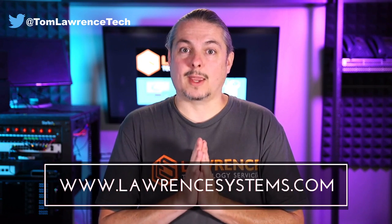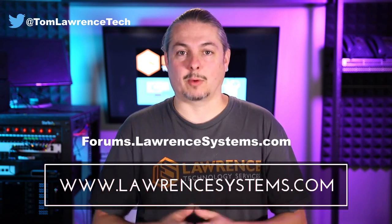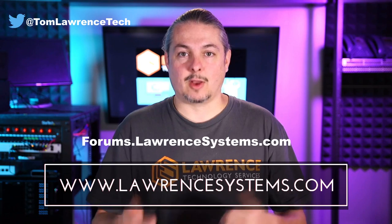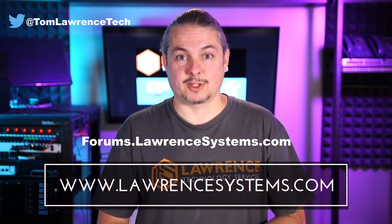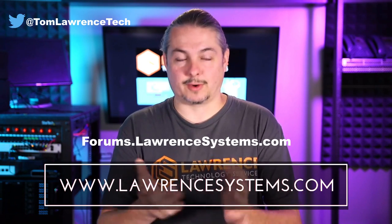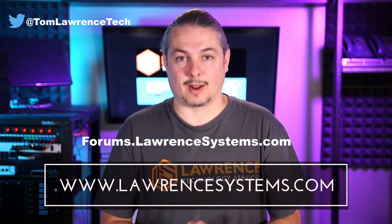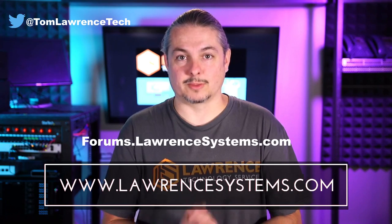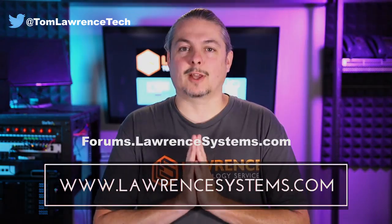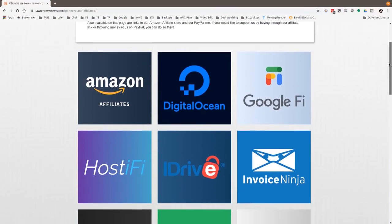If you want to carry on the discussion, head over to forums.lawrencesystems.com, where we can carry on the discussion about this video, other videos, or other tech topics in general, even suggestions for new videos. They're accepted right there on our forums, which are free.